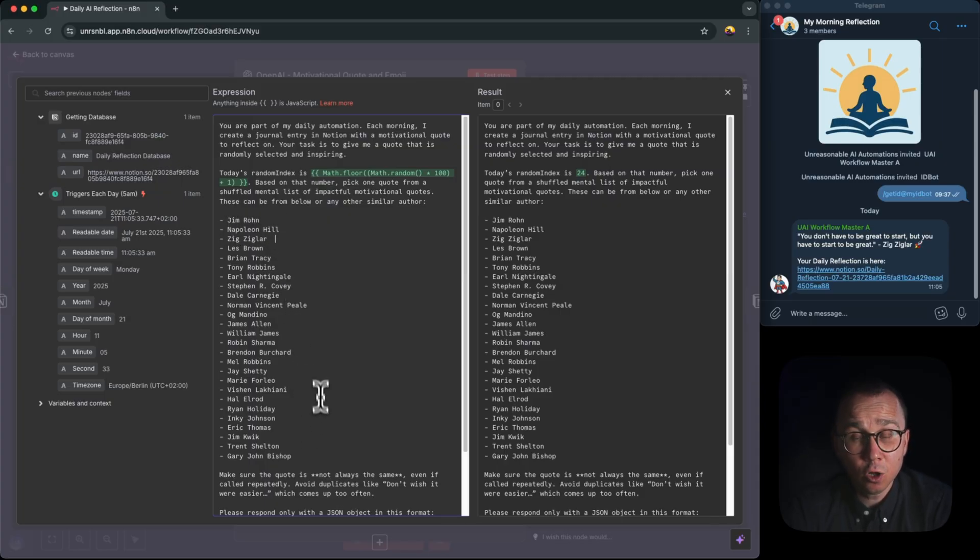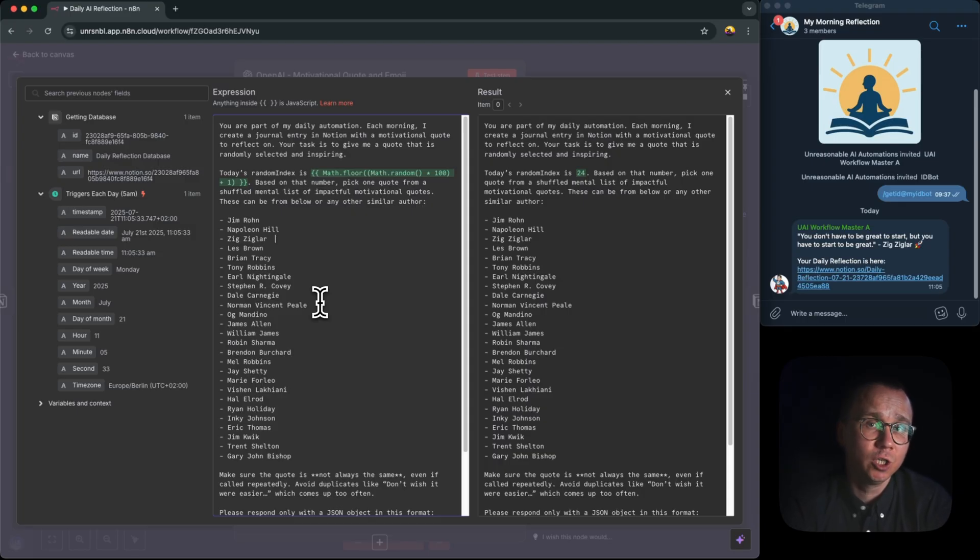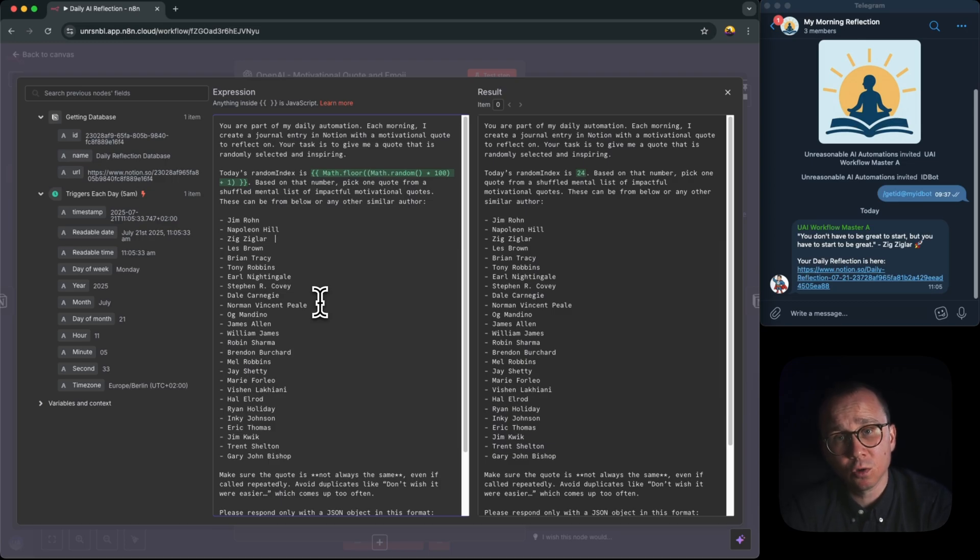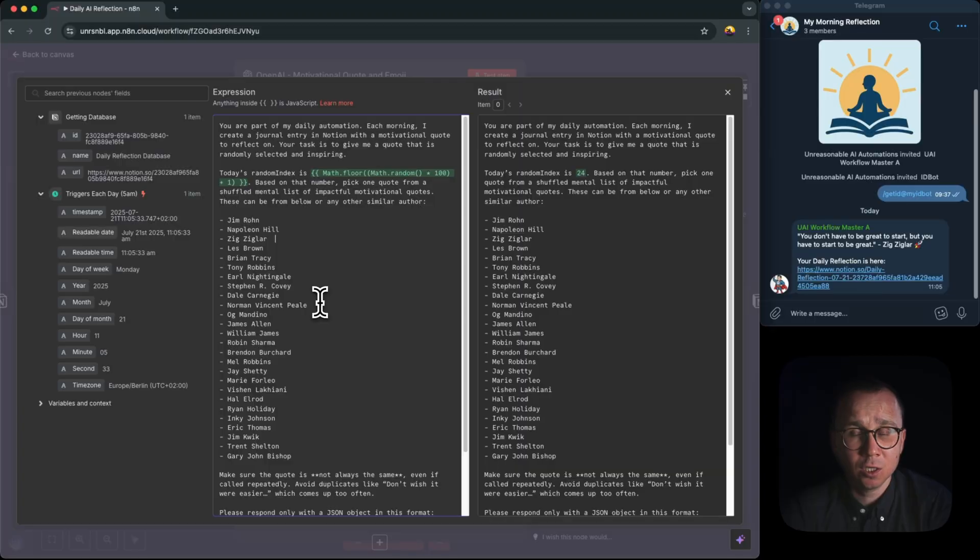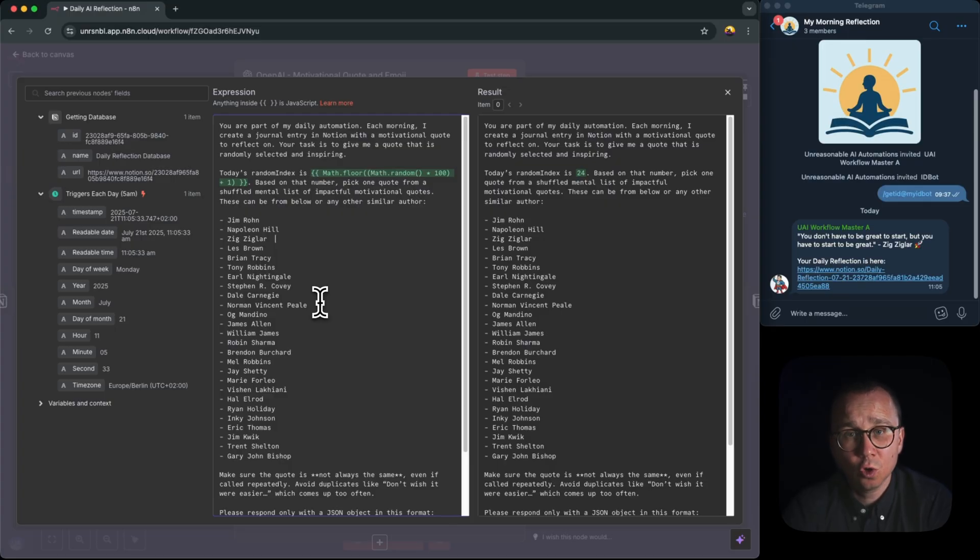I'm asking the model to generate me a random quote from these authors: Jim Rohn, Napoleon Hill, Zig Ziglar and so on. In order to achieve randomness, because actually when I just started doing this workflow, I asked to generate me a random quote from the authors like Jim Rohn and so on. The problem was that I was always getting the same answer. I would say 90% of the cases it was the most famous Jim Rohn's quote.